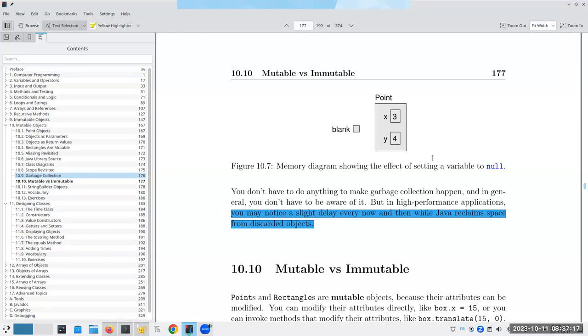There is a way to manually invoke the garbage collector saying, hey, do the garbage collection now. If anybody's interested in knowing how to do it, send me an email and I'll point you to a reference on it. But it's not something that comes up very often.